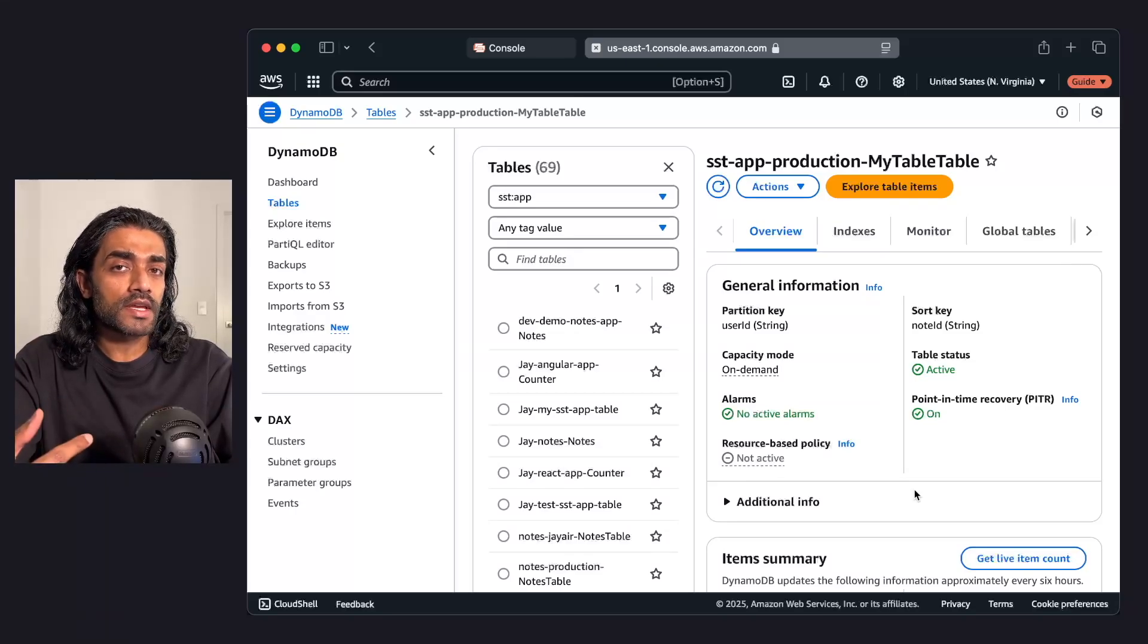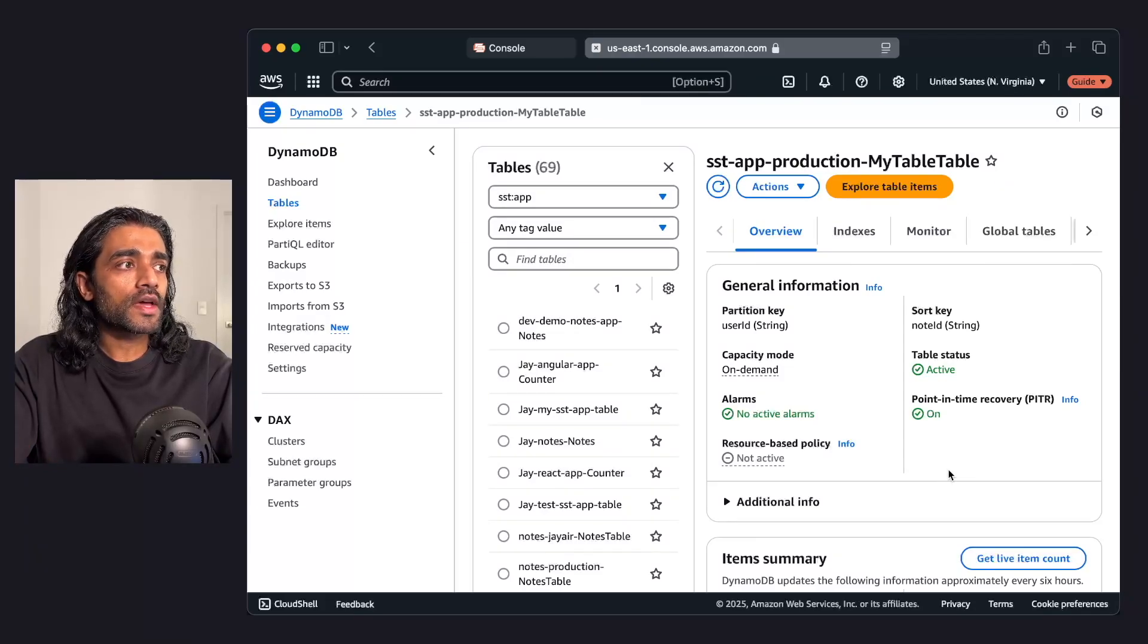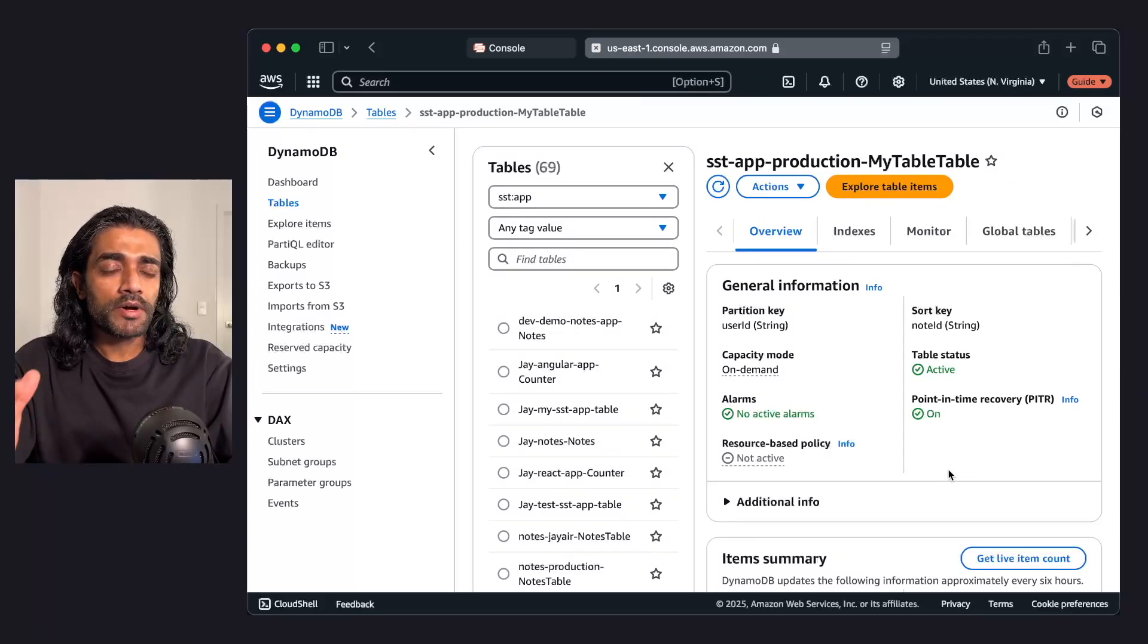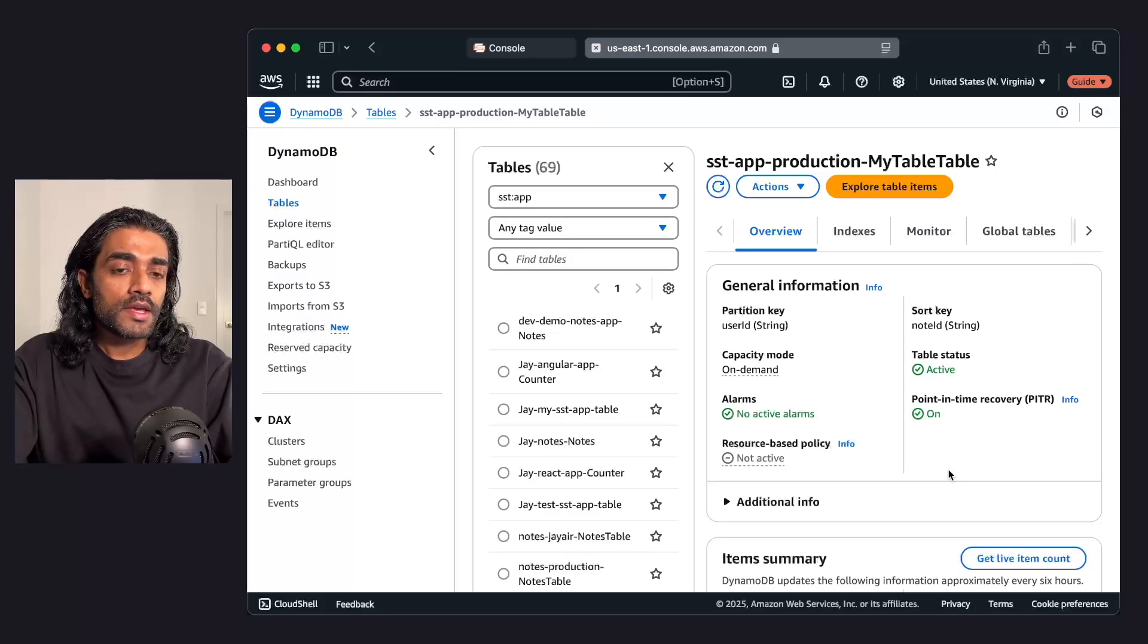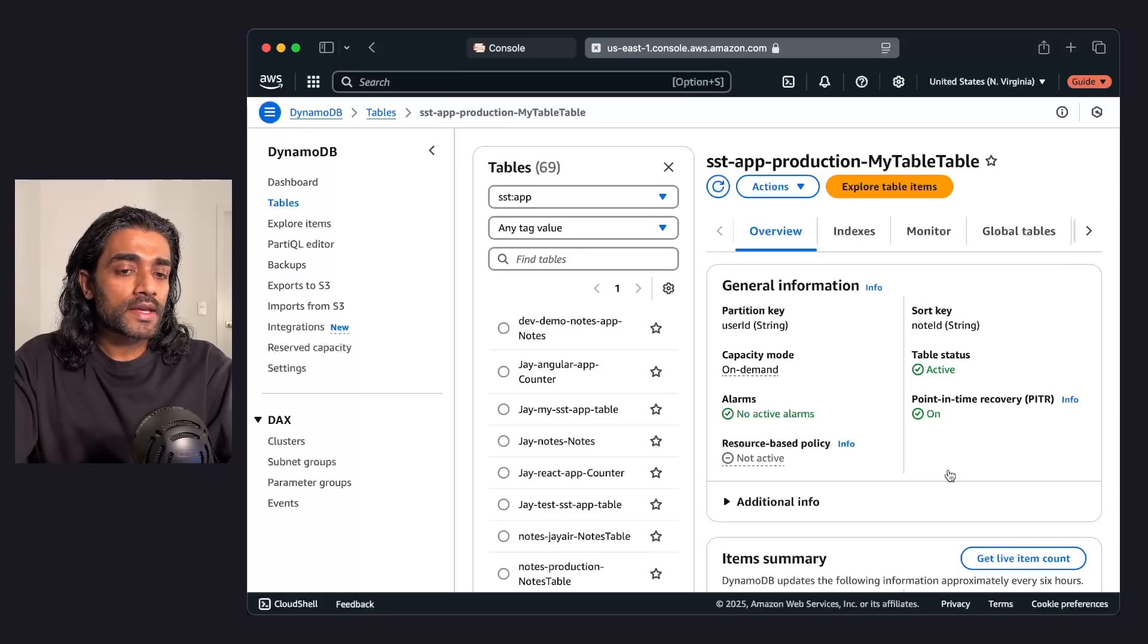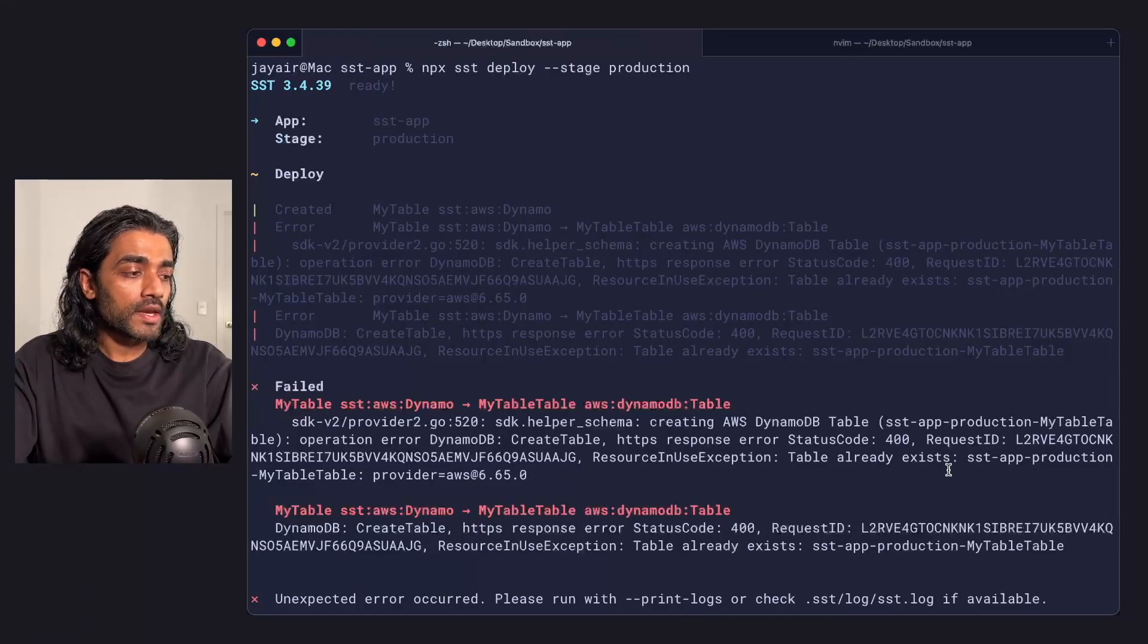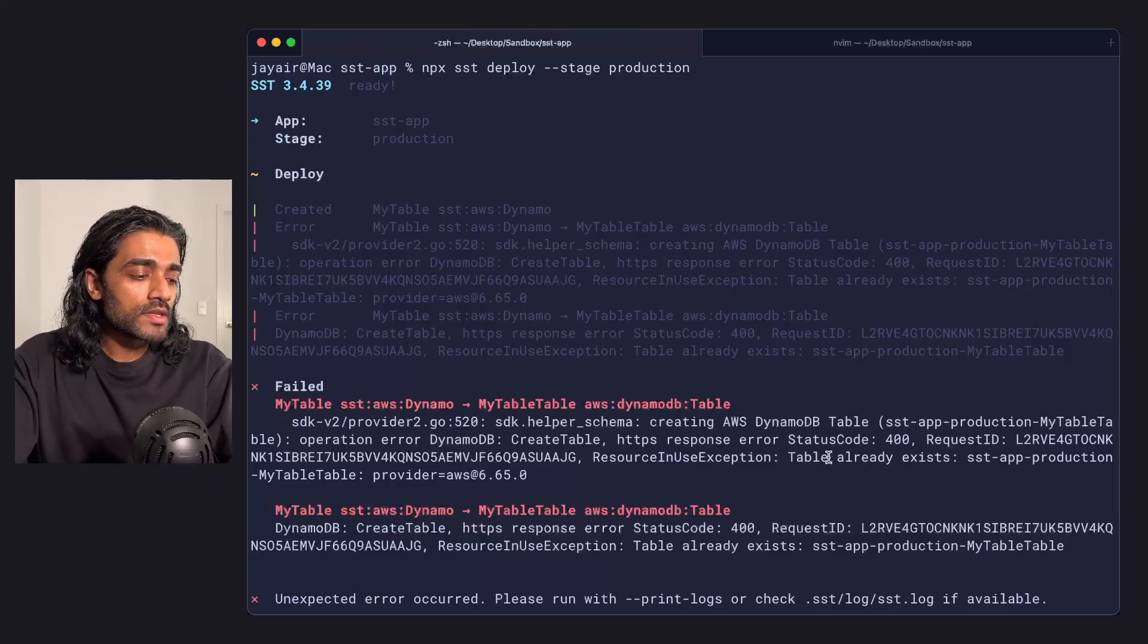Just a quick aside here, given that I removed my production stage, but retained my table, if I go back into my app and I try to redeploy the production stage, it'll give me this error saying that the table already exists.